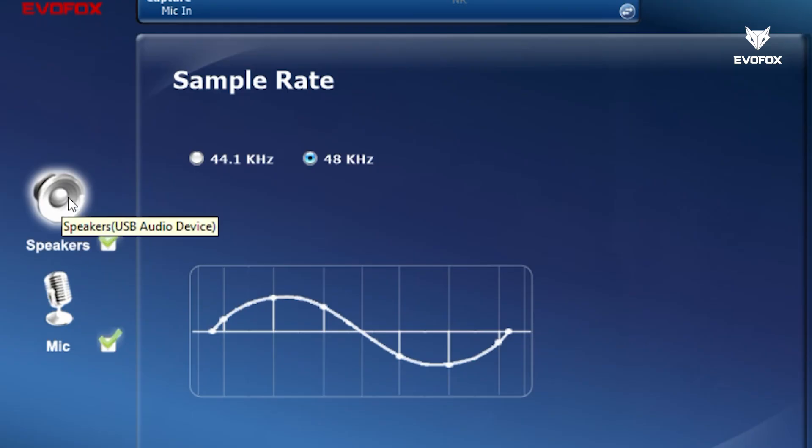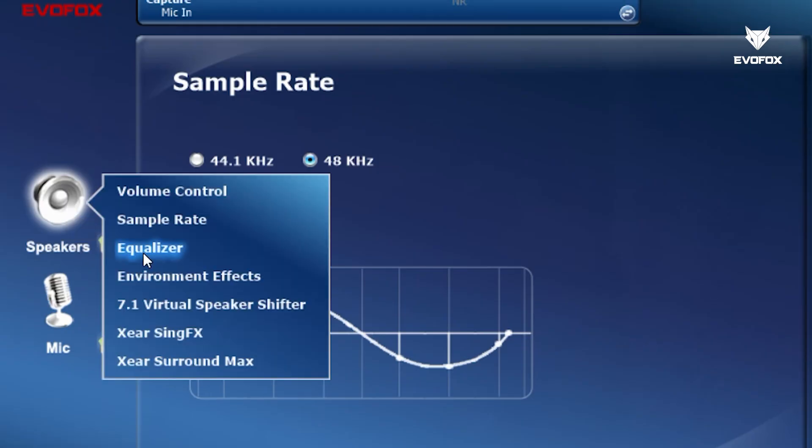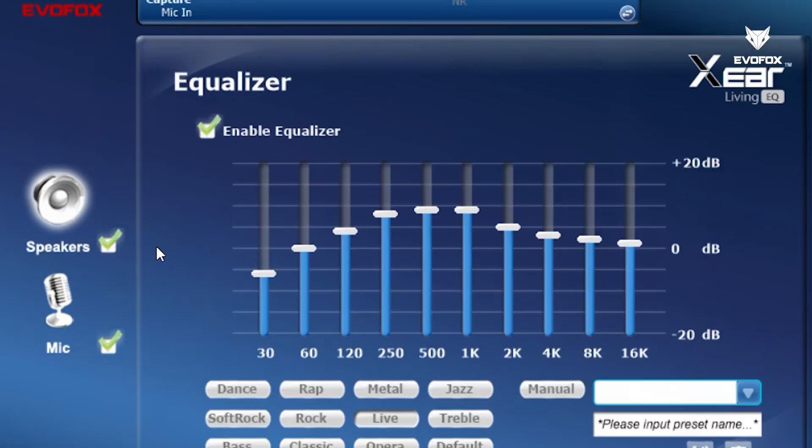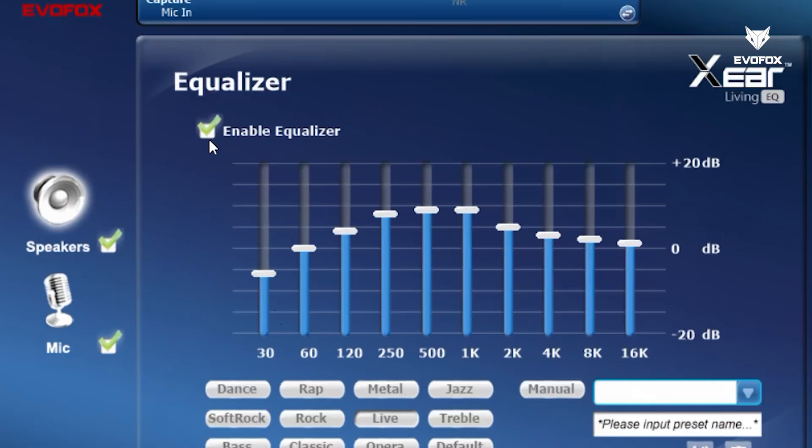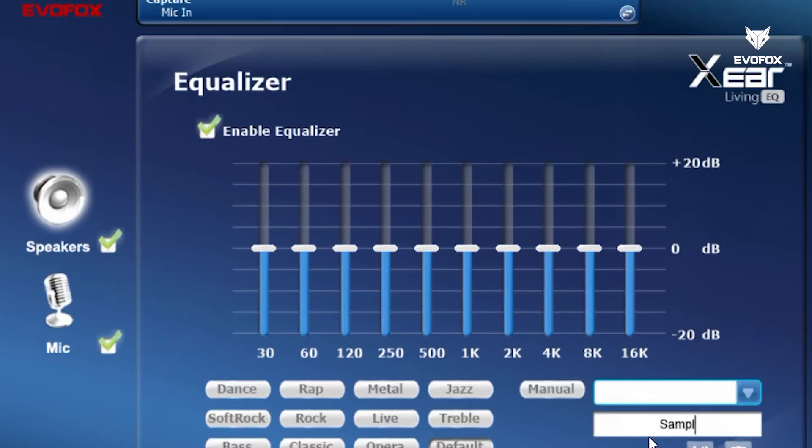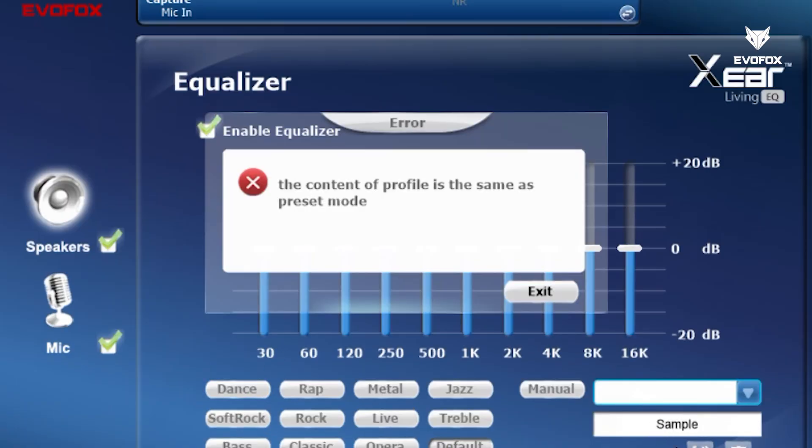You'll also find a full equalizer section. Turn it on or off at any time, choose from a variety of presets, or create your own custom profile.